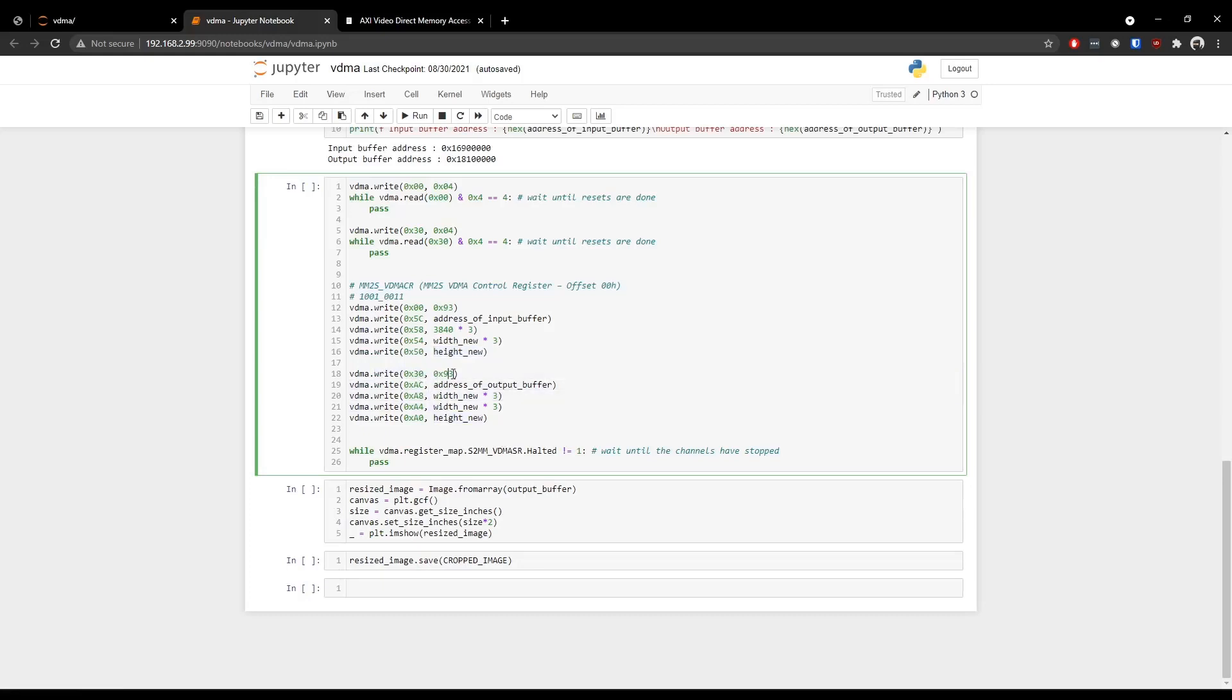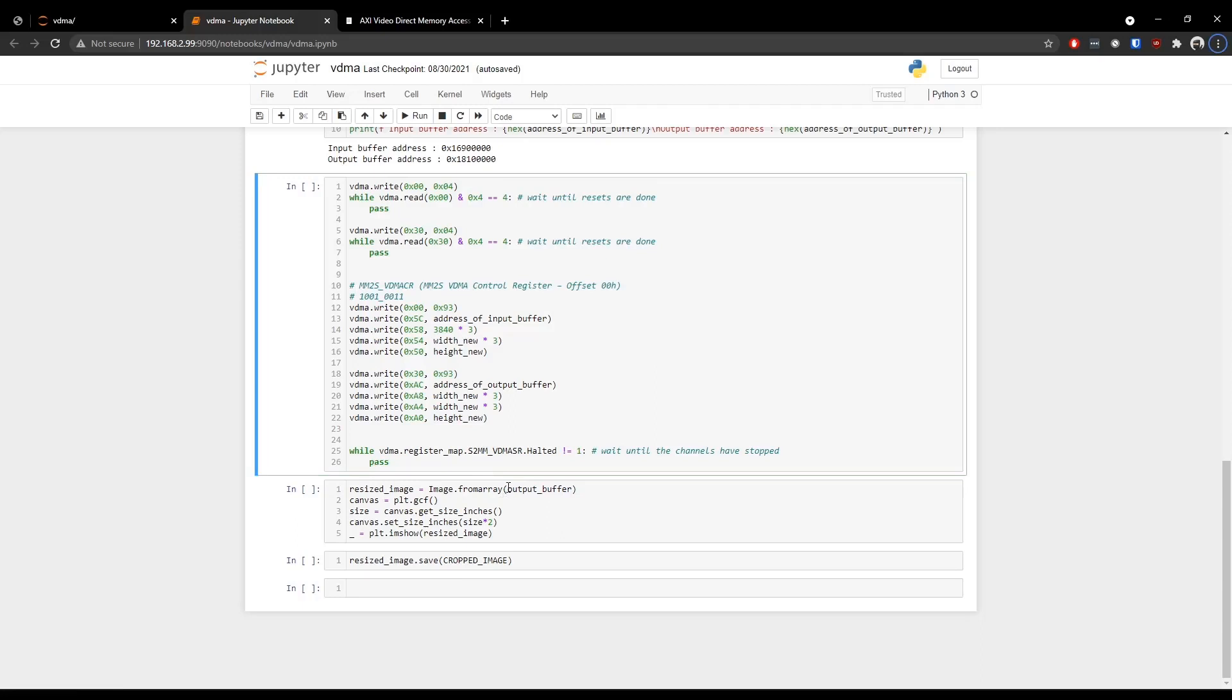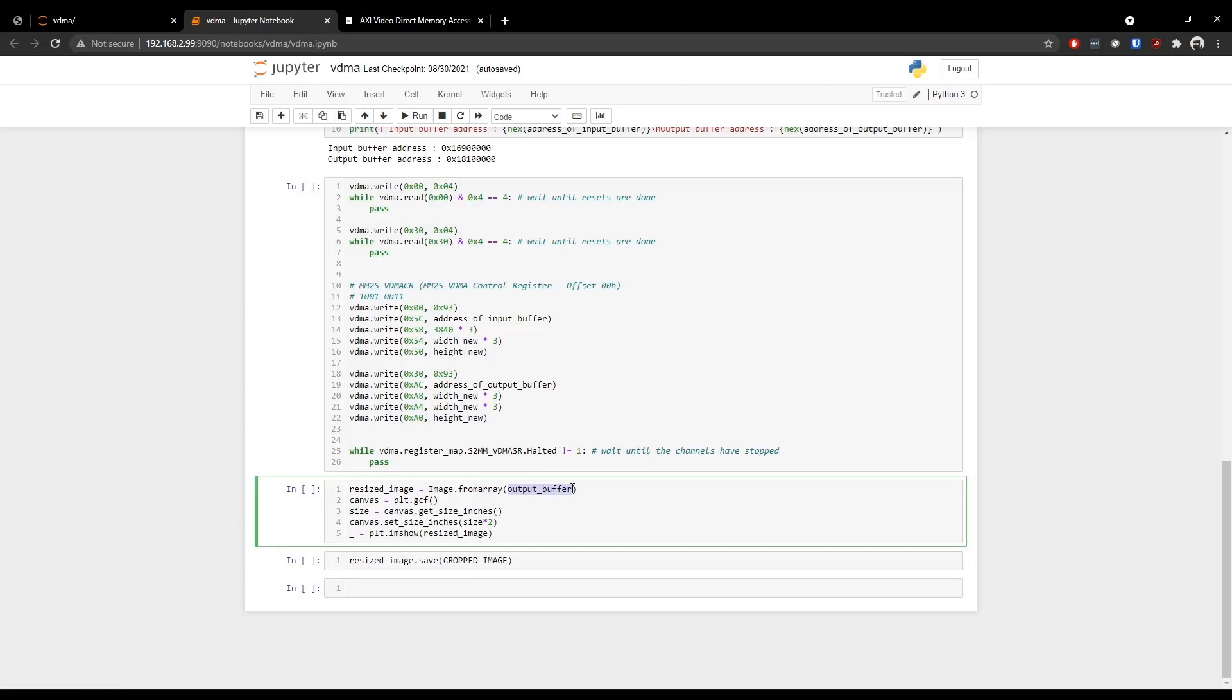We write a value of 93 same as before. We pass the address of this output buffer to which the VDMA IP will write the cropped image data. We write the width of the cropped image and we are again writing the same value for the stride register because we do want to read up to the 1280th pixel again and again until the 720th line of the image. And we write the height of the new image and we wait until that VDMA has completed operation and halted its engine. Now we read from this output buffer where the VDMA has written the cropped image data and construct an image from that data. And we plot that image into this interactive notebook environment.